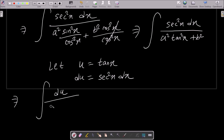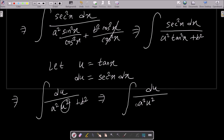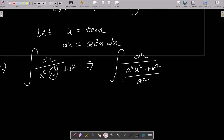After substitution, the integral becomes ∫ du / (a² u² + b²). Now you can see that with u² and a² there, to remove the u with a, we need to divide by a².